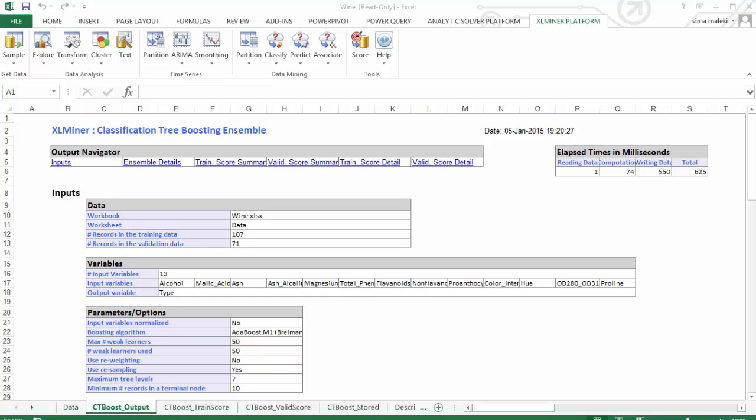Here is the output of the classification tree algorithm. Worksheets containing the output of the ensemble method boosting algorithm will be inserted at the end of the workbook. In this worksheet, you can view the output navigator. You can click any link in this section to navigate to various sections of the output.